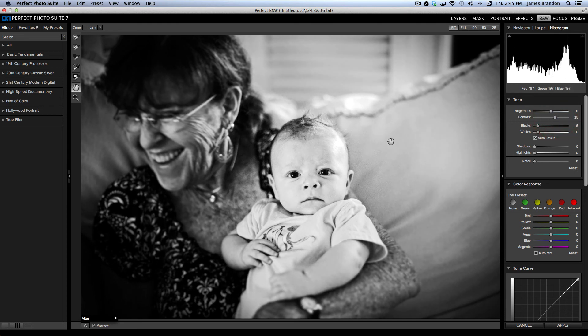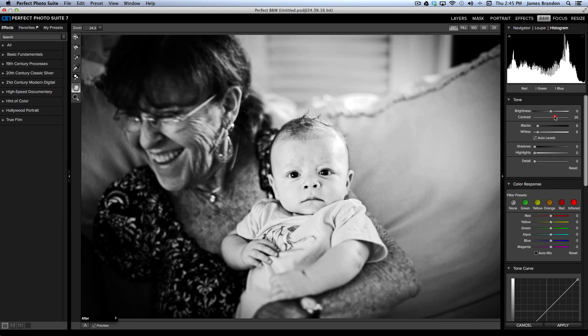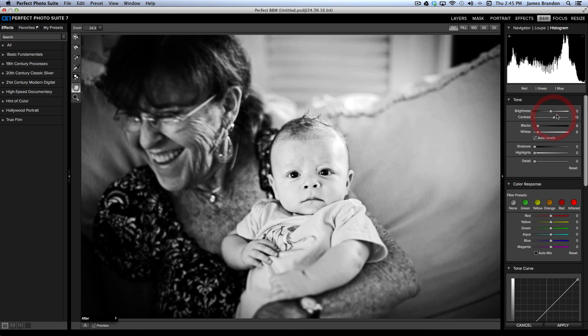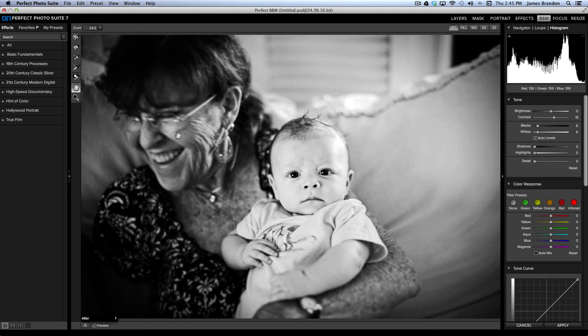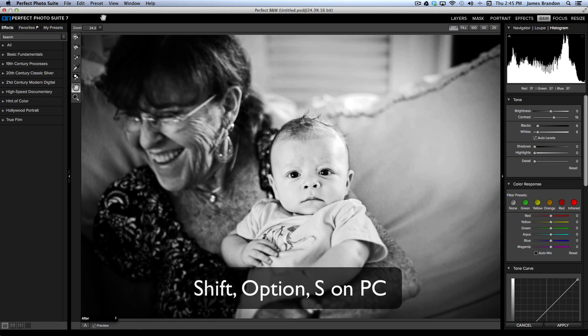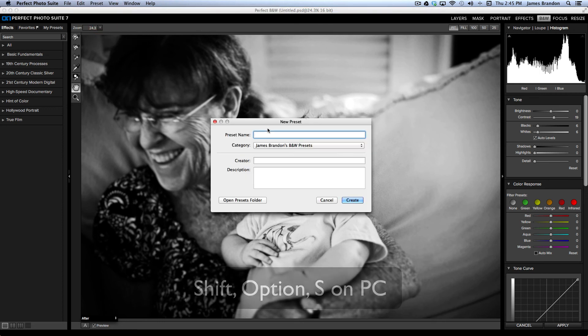One other thing I wanted to mention was presets. When you have all your changes that you want to make over here in the right side, if you want to add that as a preset, you can. And to do that, you just hit Shift-Command-S, or you can come up here to presets and save the preset.